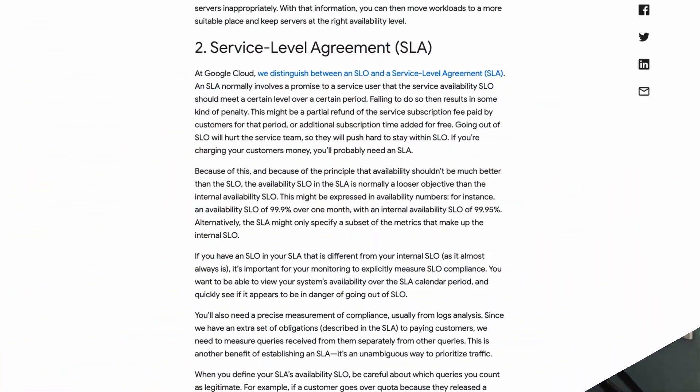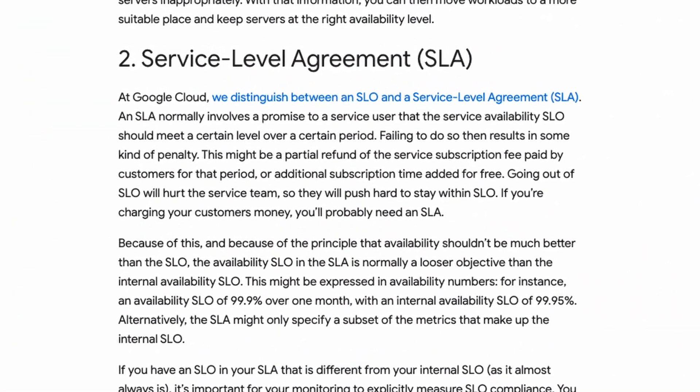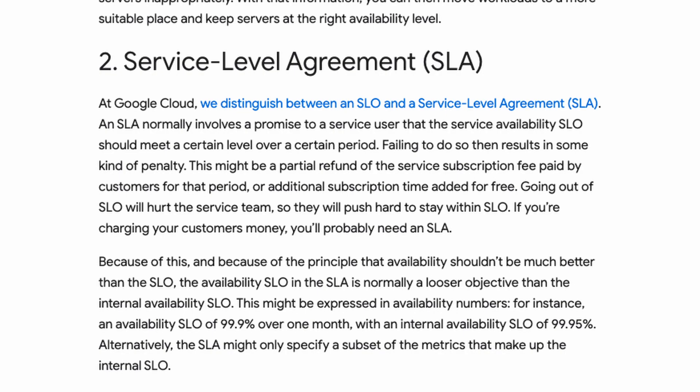A lot of companies will provide what they call an SLA, or service level agreement, which is generally a contractual term. It means the service is going to be up for a certain percentage of the time, and if that percentage is missed, the contract dictates that money must be exchanged to make up for the downtime.